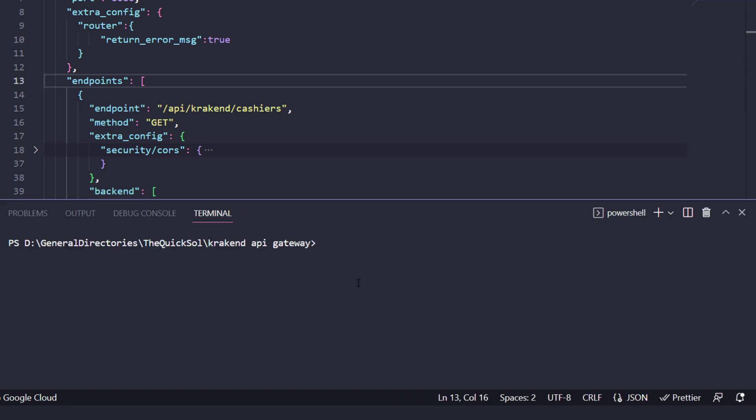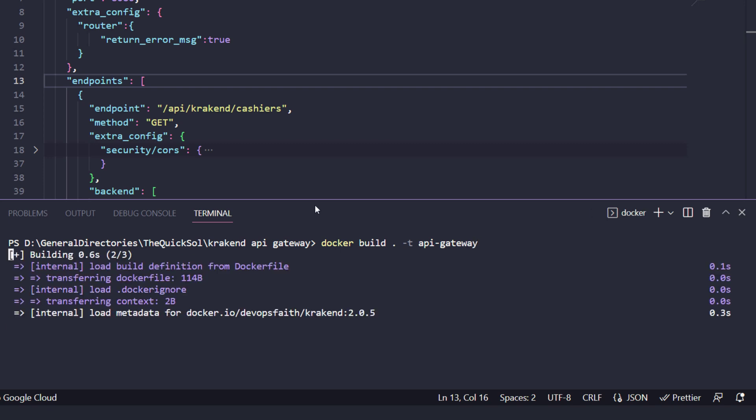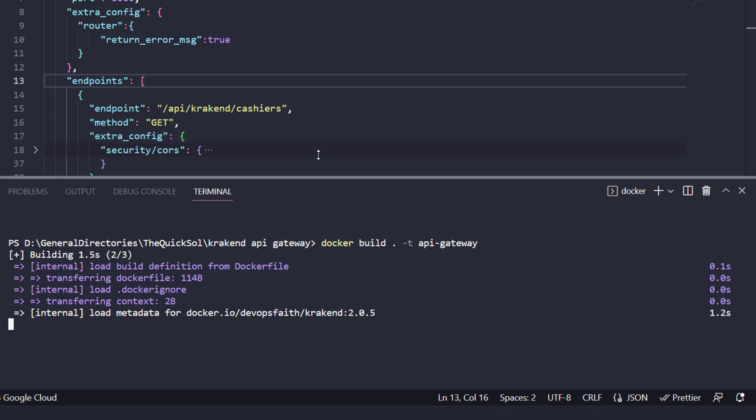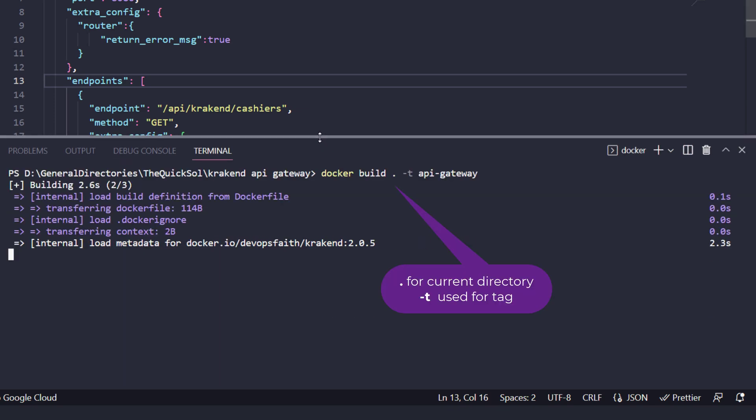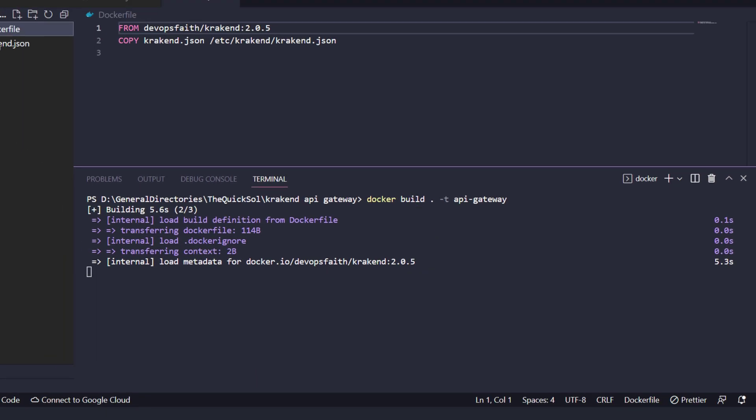Now I'm creating a build of that specific config. Docker build dot -t and the tag name is api-gateway. Just press enter and it will create a build.